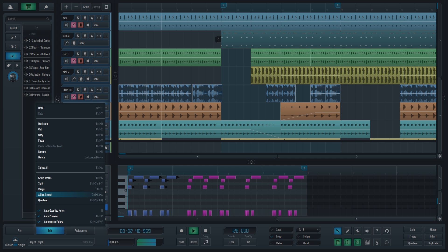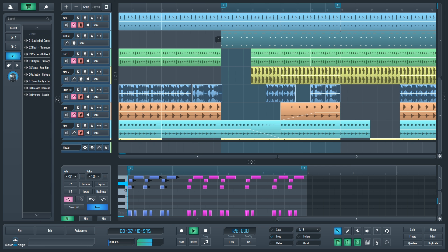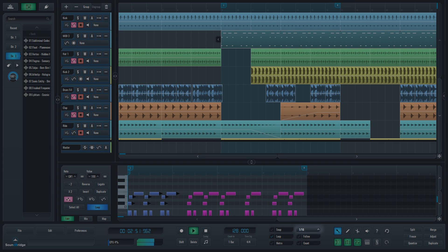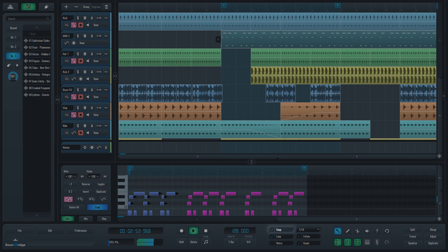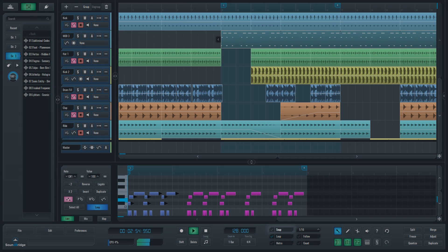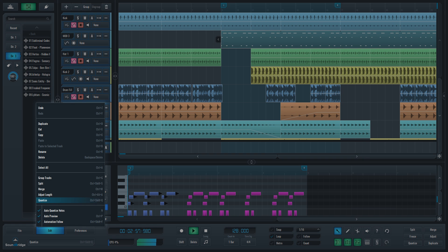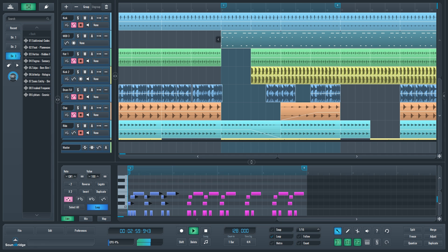Adjust length rounds the duration of selected MIDI notes to the nearest increment determined by the beat selector to the right of the snap function, to which we will get to soon. Finally, Quantize rounds the position of selected MIDI notes and automation points to the nearest increment determined by the beat selector.